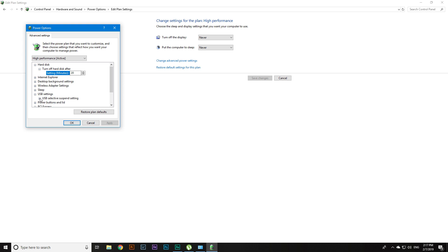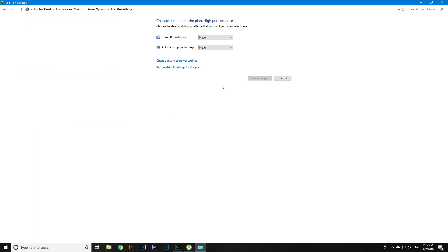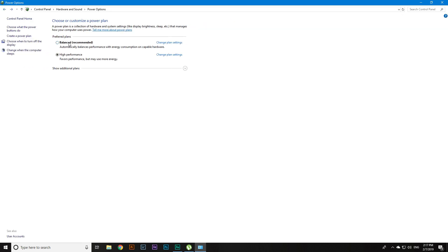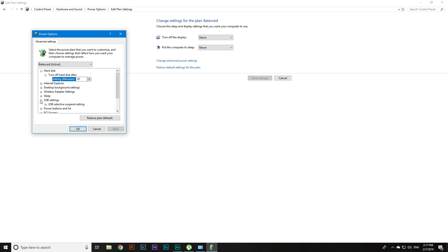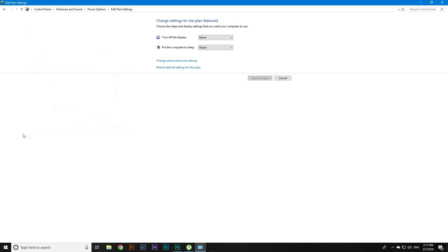Head over to USB Selective Suspend Setting and make sure it's disabled. Apply. Then go one step back, click on Balanced, click Change Plan Settings and change the USB Selective Suspend Setting to disabled there as well.